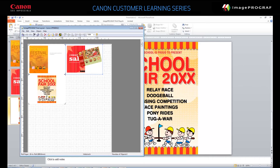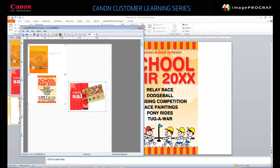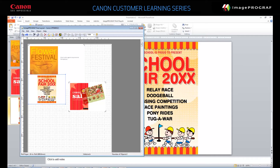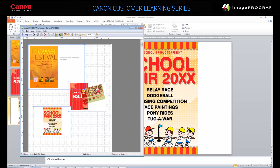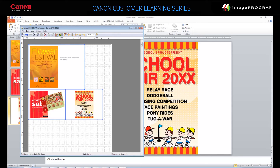Each page in your file is shown as a separate object. You can rearrange pages. For example, if you'd like to see a two-page spread, drag one page beside another. When you're happy with the layout, click Print.